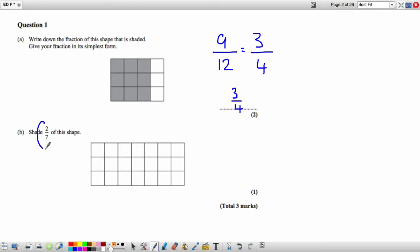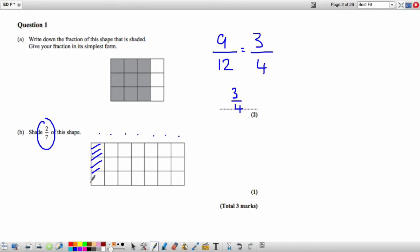Part B: Shade 2 sevenths of this shape. Looking at the shape, we can see there are 7 columns. To find 2 sevenths shaded, we shade 2 of these columns. In total, you need to have 6 of the squares shaded.